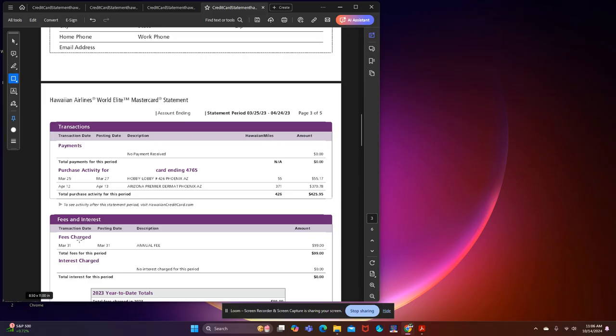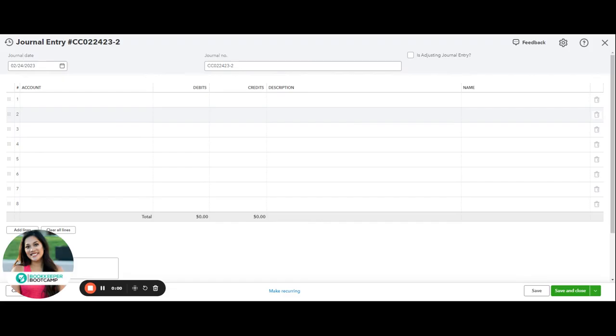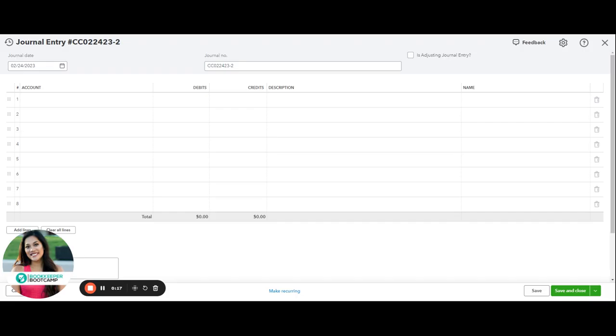Here in QuickBooks, I'm going to open up a journal entry, and the date I'm going to use is the statement ending date. In this case, if I was to go back and look at the statement ending date, it would be 4-24-23. That's the date I'm going to use. You can always rewind and look at the statement balance as of, or the ending date.